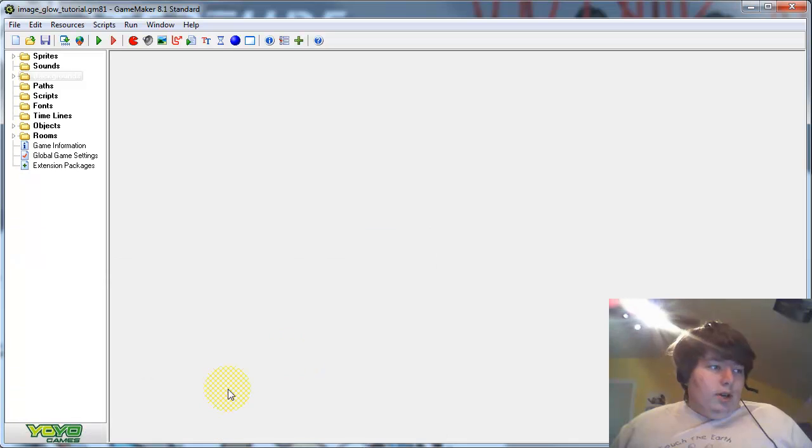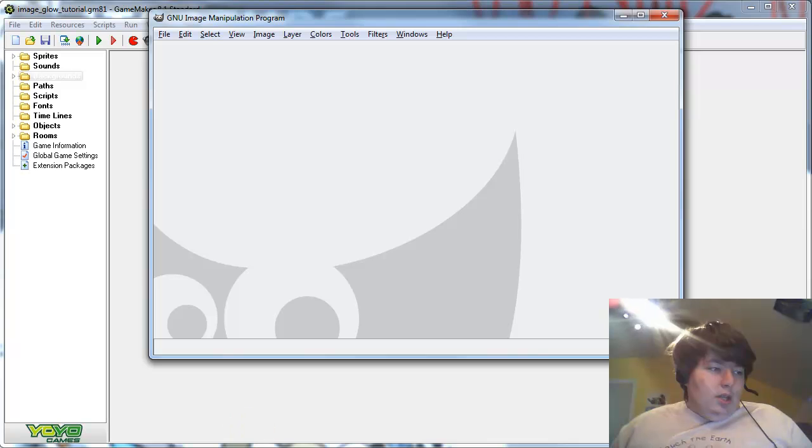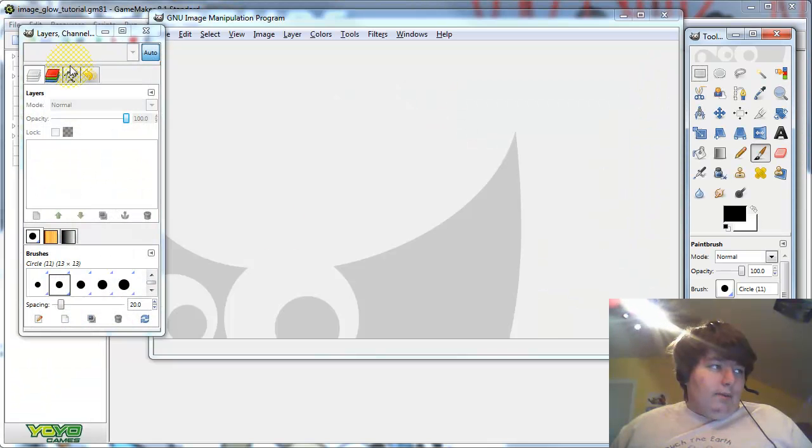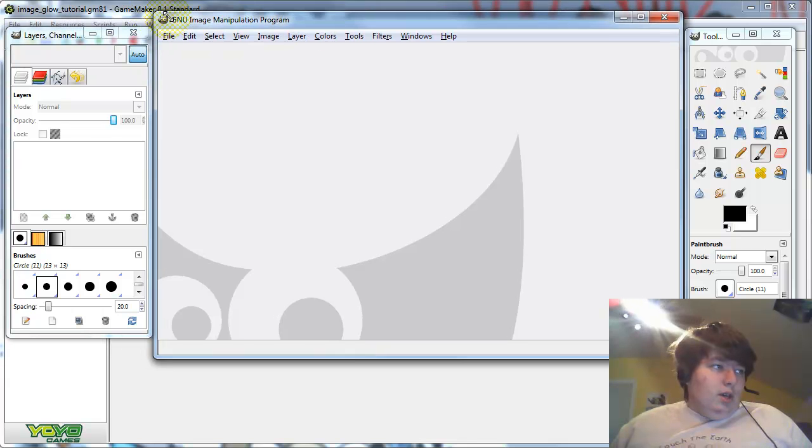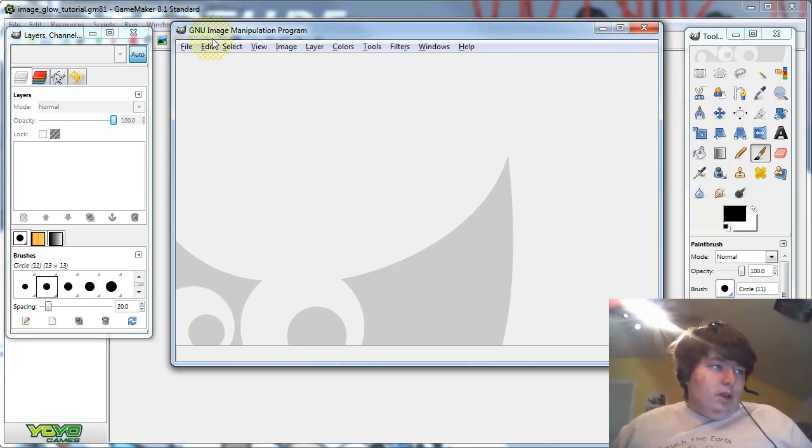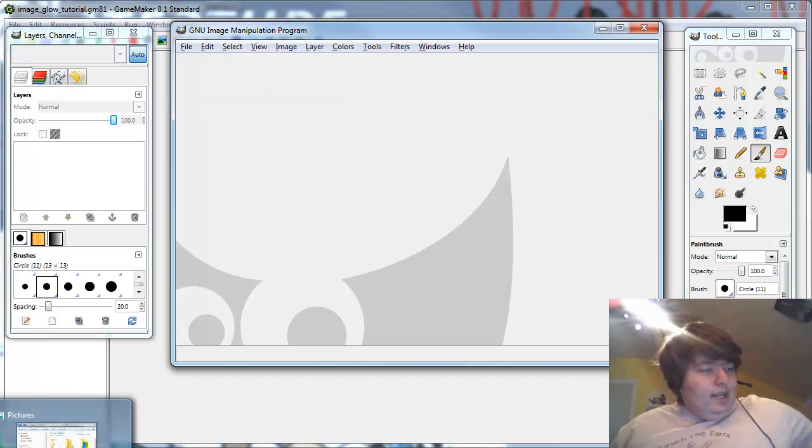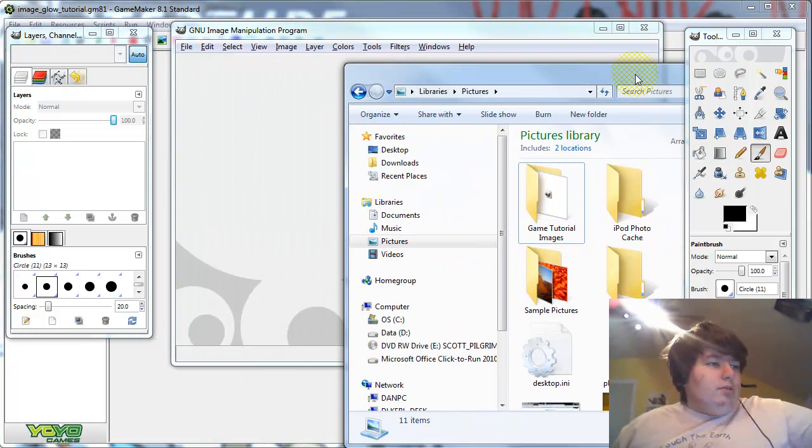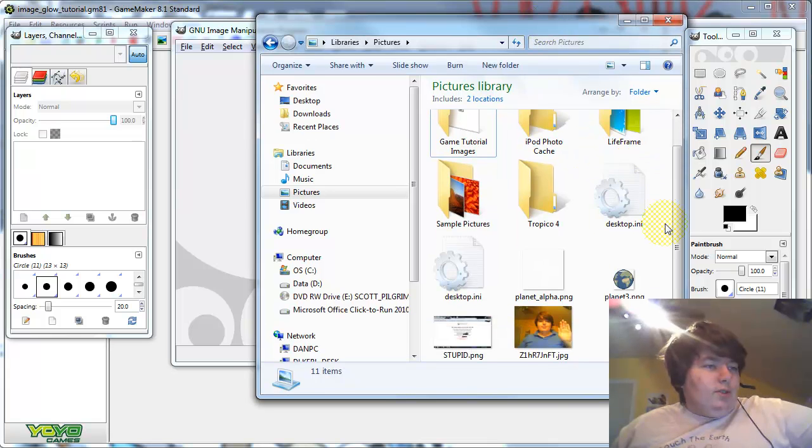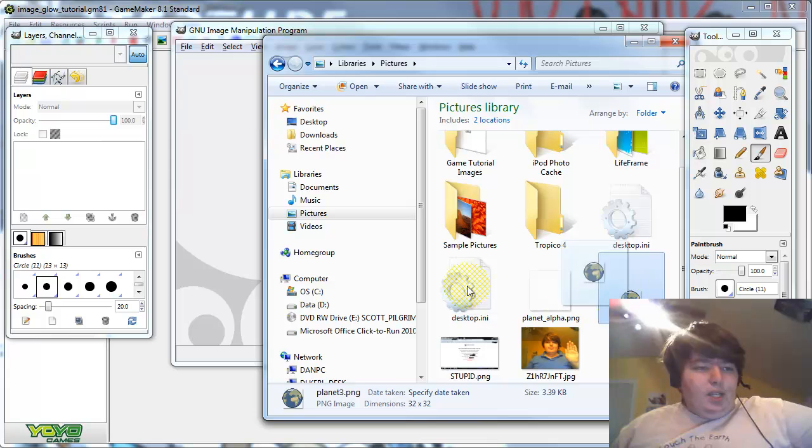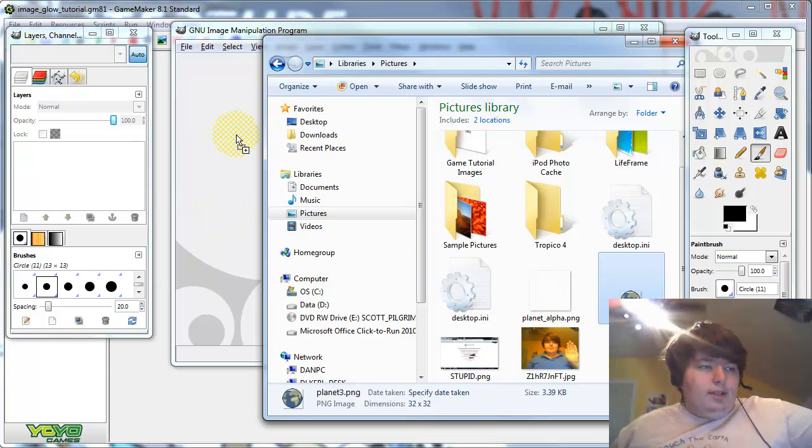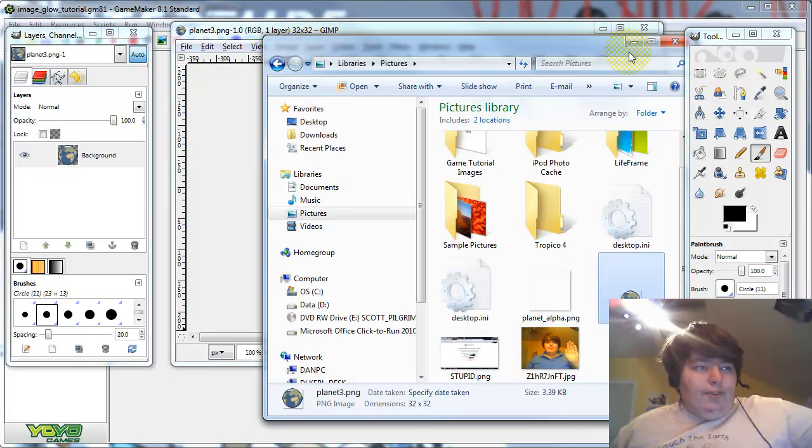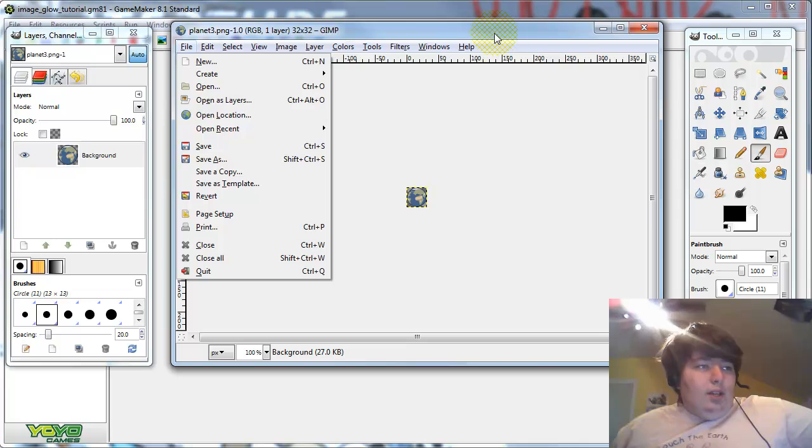So without further ado, let's jump in shall we. Let's open GIMP up here. I already have it open, I just need to unminimize the windows. This interface is pretty simple. Now you're going to want to take the sprite you want to use, and I have it right here in my pictures folder. I'm just going to use one of the default planets from the GameMaker default sprites list sets. And just drag it and drop, or you can just use file open.